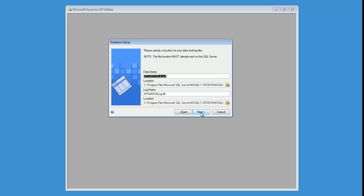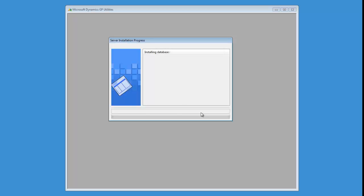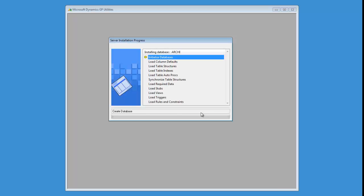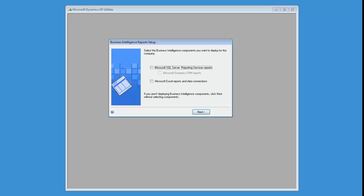You can review and change any of the settings like you normally would here. The archive company is now set up.